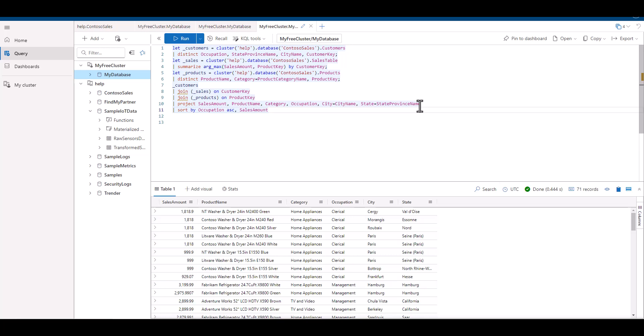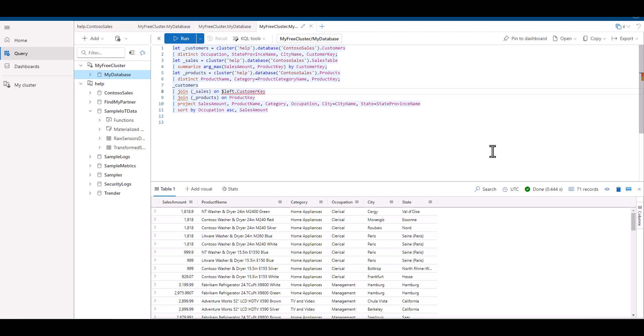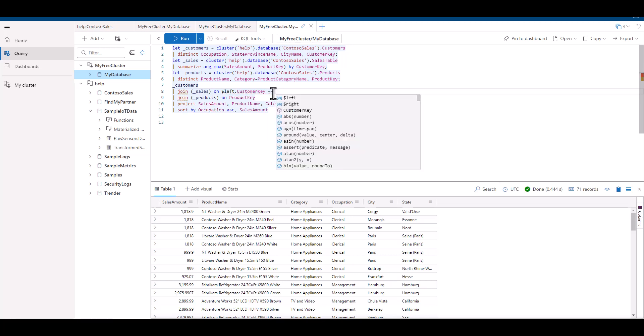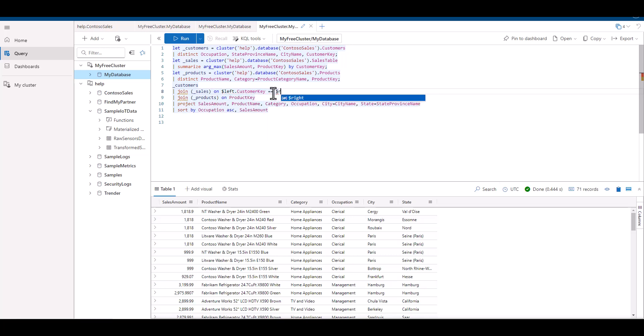In the previous examples, the keys in both tables had the same name. This won't always be the case, and some data sets the key field names will be different on each table. In this situation, you can replace the common key with a definition of the field on the left table and the field on the right table that will serve as keys.